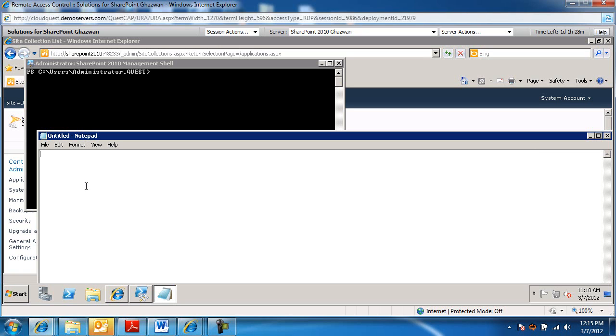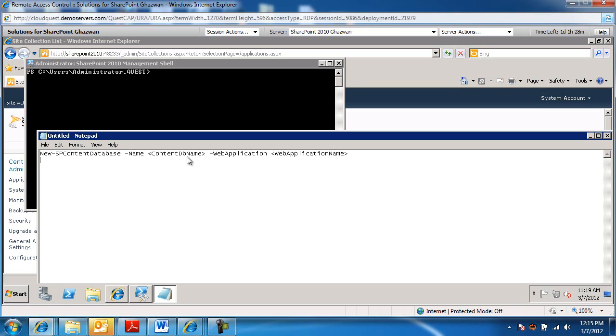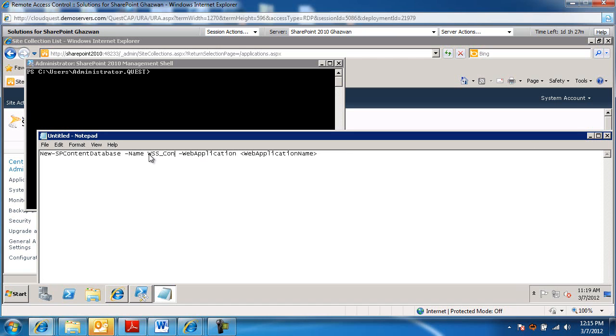Let me paste in here the command that will create the target content database. So the new-SPContentDatabase command, name content database here. We're going to call this WSS contracts.